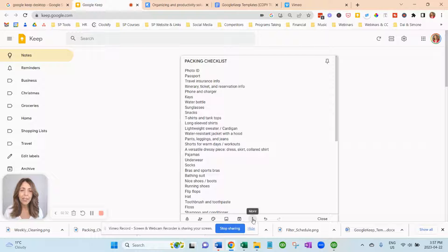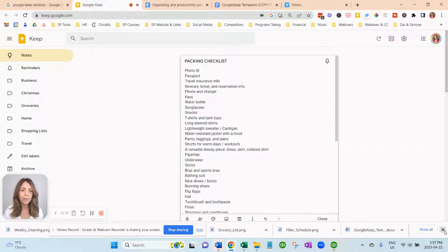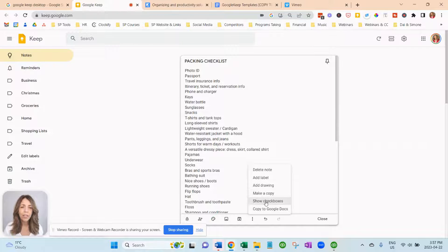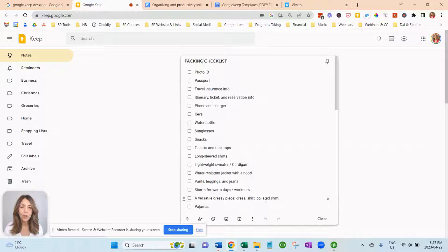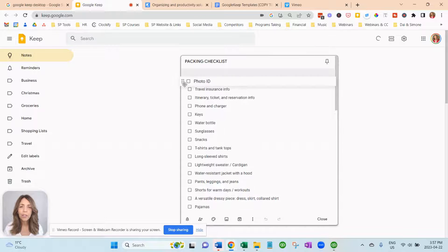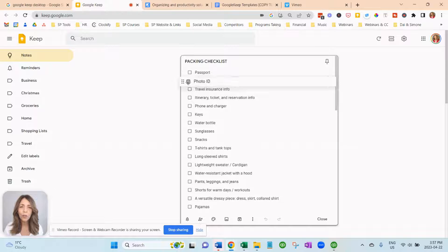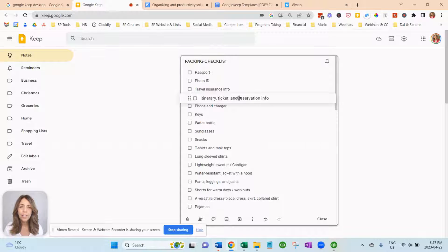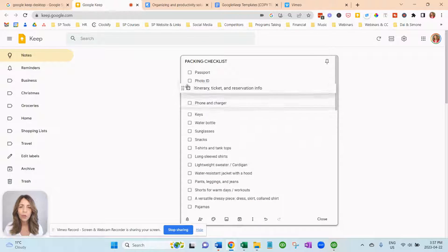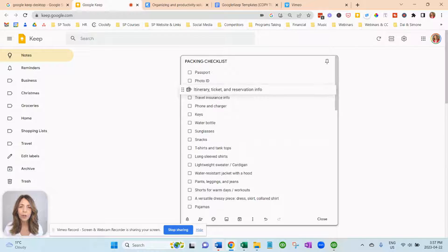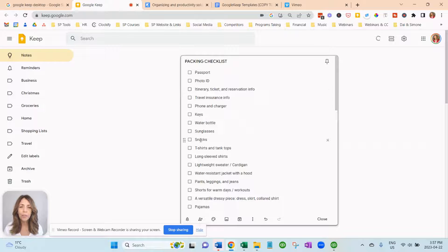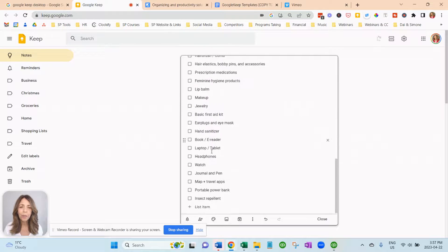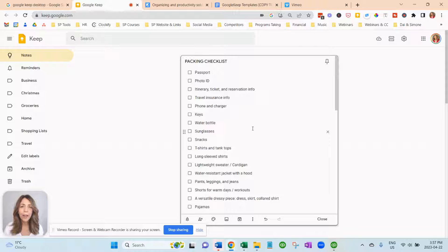So the next thing you want to do is you want to click on the three dots down here. And you want to say show checkboxes. And now you can move them around whatever order you want to have them at. You can indent them to the right if you want. So you can change the sort order. You just hold it with your mouse and just drag it where you want. You can put these alphabetically or you can group them together. But there you have your packing checklist. It's all done for you.